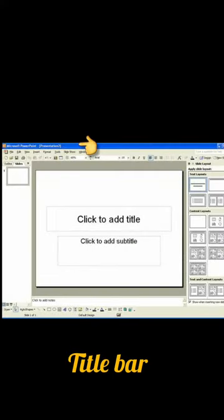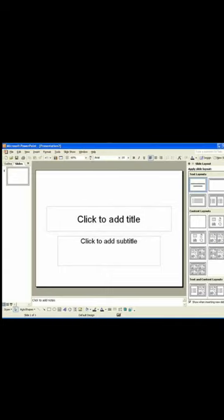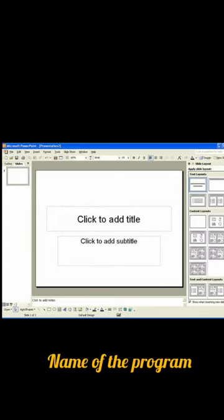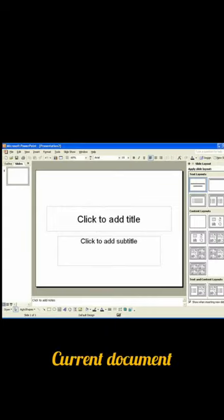Third, the Title Bar. The Title Bar is the topmost bar of the MS PowerPoint window. It displays the name of the program, Microsoft PowerPoint, and the name of the current document on which you are working on.